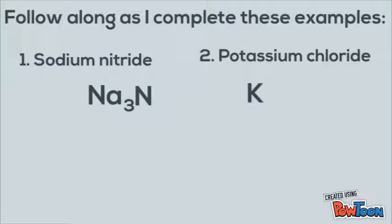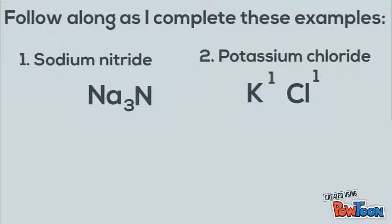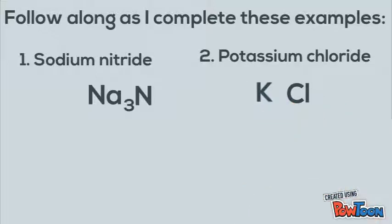Potassium chloride: potassium is K and chlorine is Cl. Potassium has a plus one charge and chlorine has a minus one charge. Take out the signs and slide the ones down. We don't need the ones, so get rid of both of them. The answer is KCl.